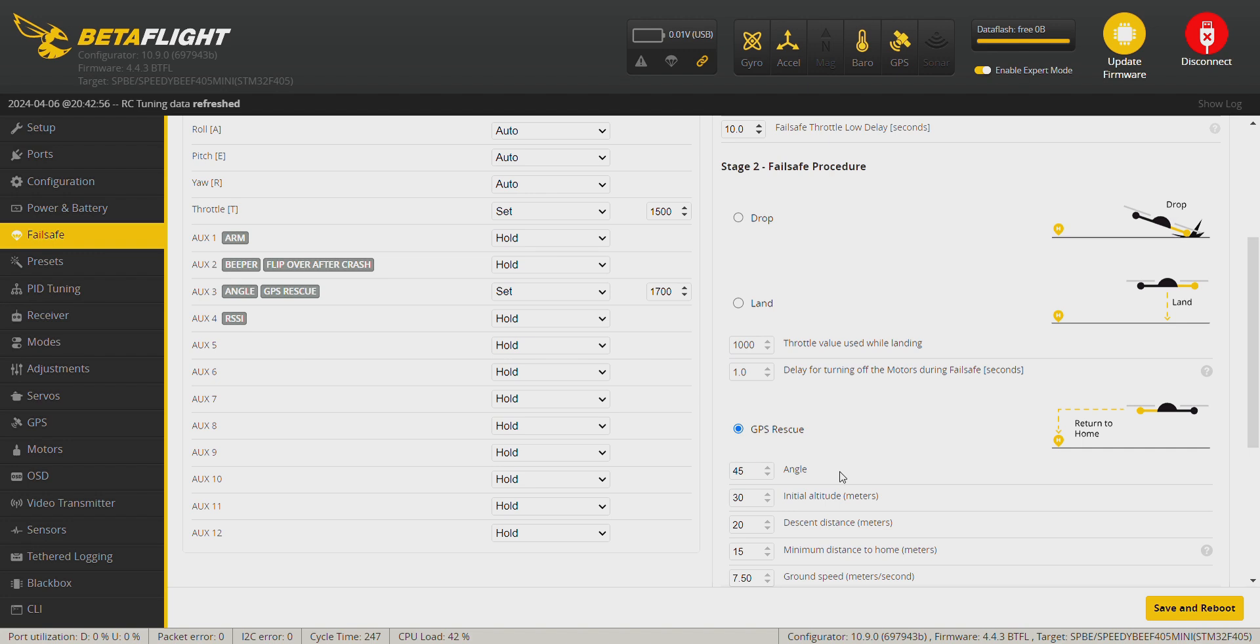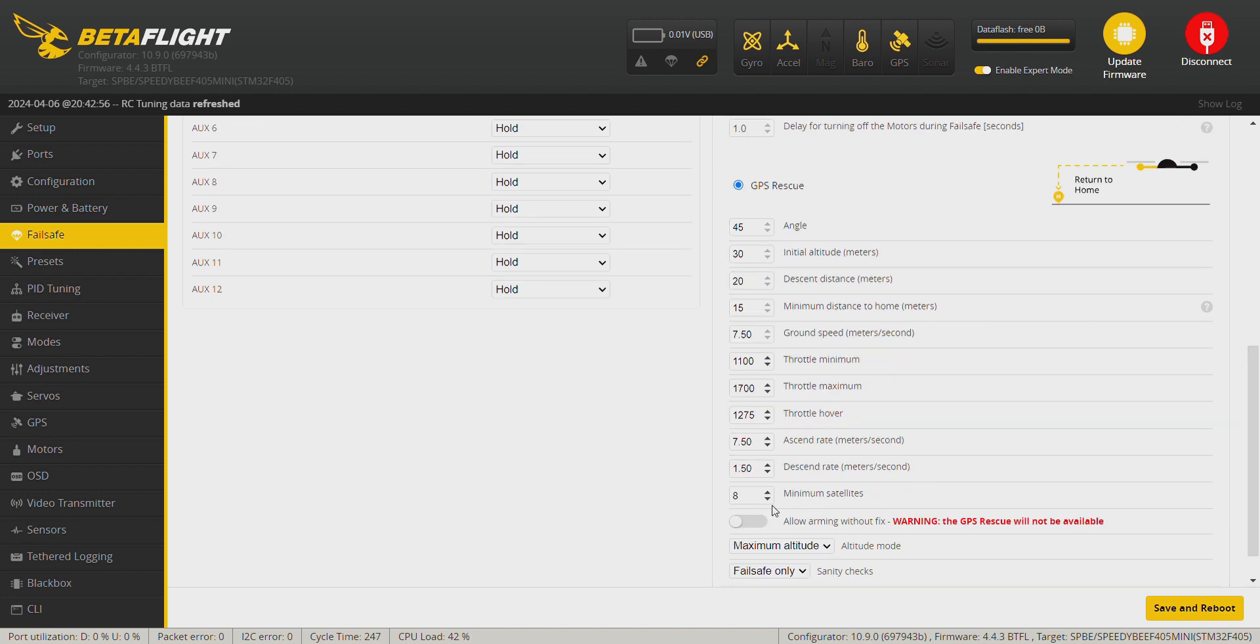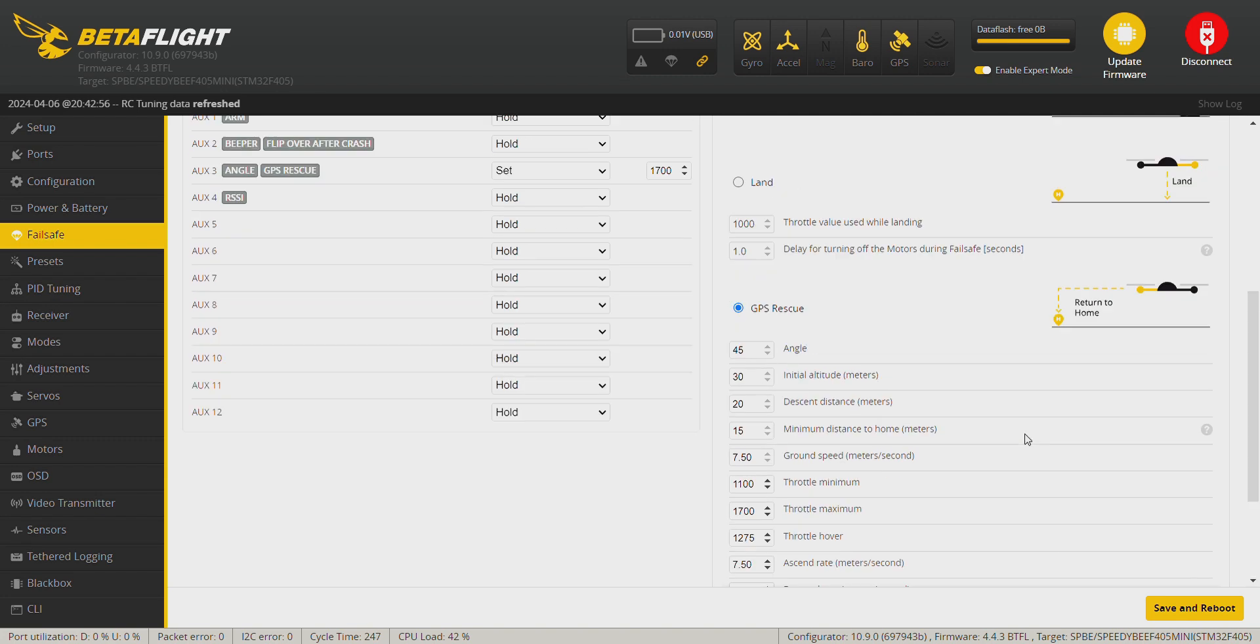Minimum satellites 8 and I always choose maximum altitude and leave these values here as they are. We may change later on, but we need to test the GPS rescue first. So save and reboot.